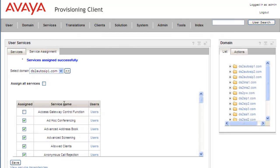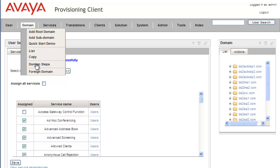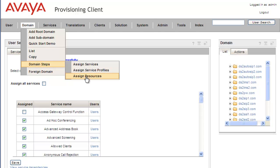Now the short dial code service requires resources to be assigned to it. We'll need to go under Domain, Domain Steps, Assign Resources.